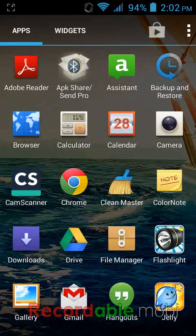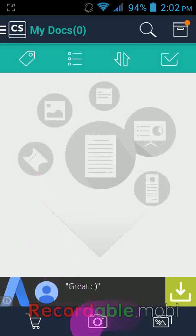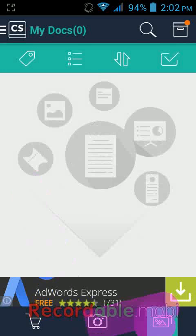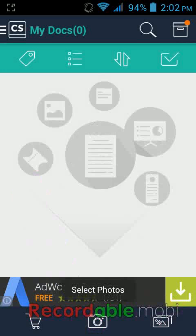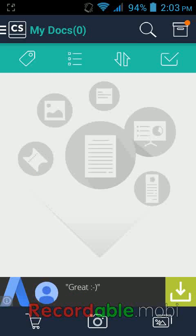Here you can see the icon of CamScanner — just tap on it to open. Now here you have two options at the bottom: one is the camera, and one is where you can scan a document from your memory card or even from Google Drive. I will first test scanning from the camera.